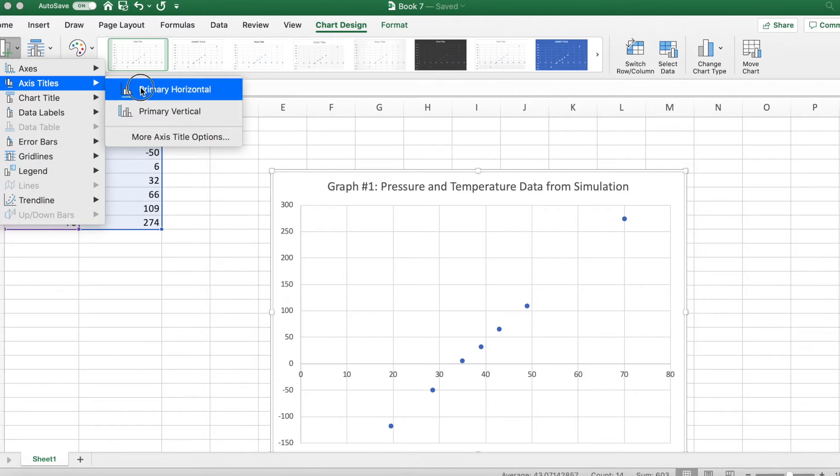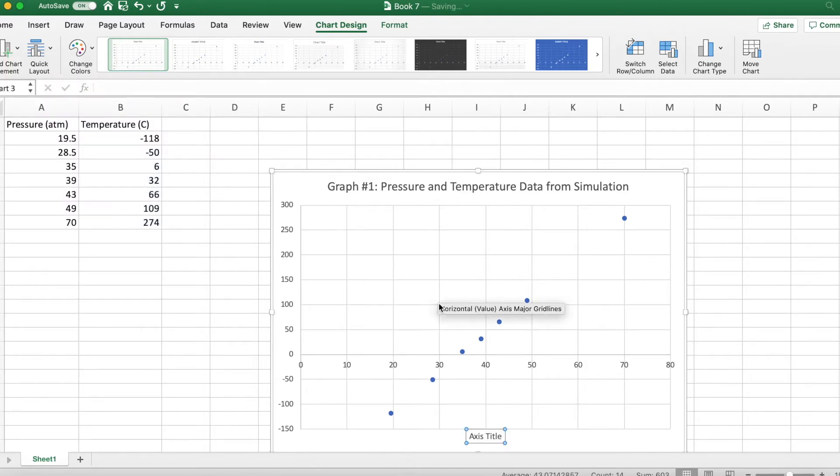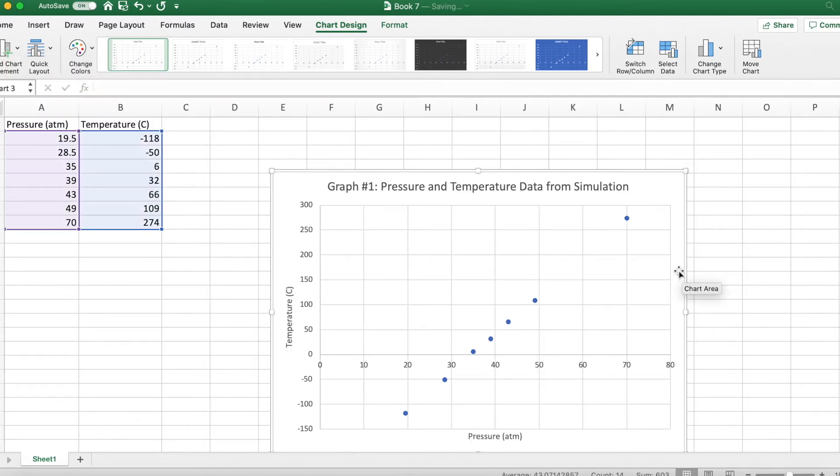Axis titles, hugely important. So y-axis is temperature. All right.